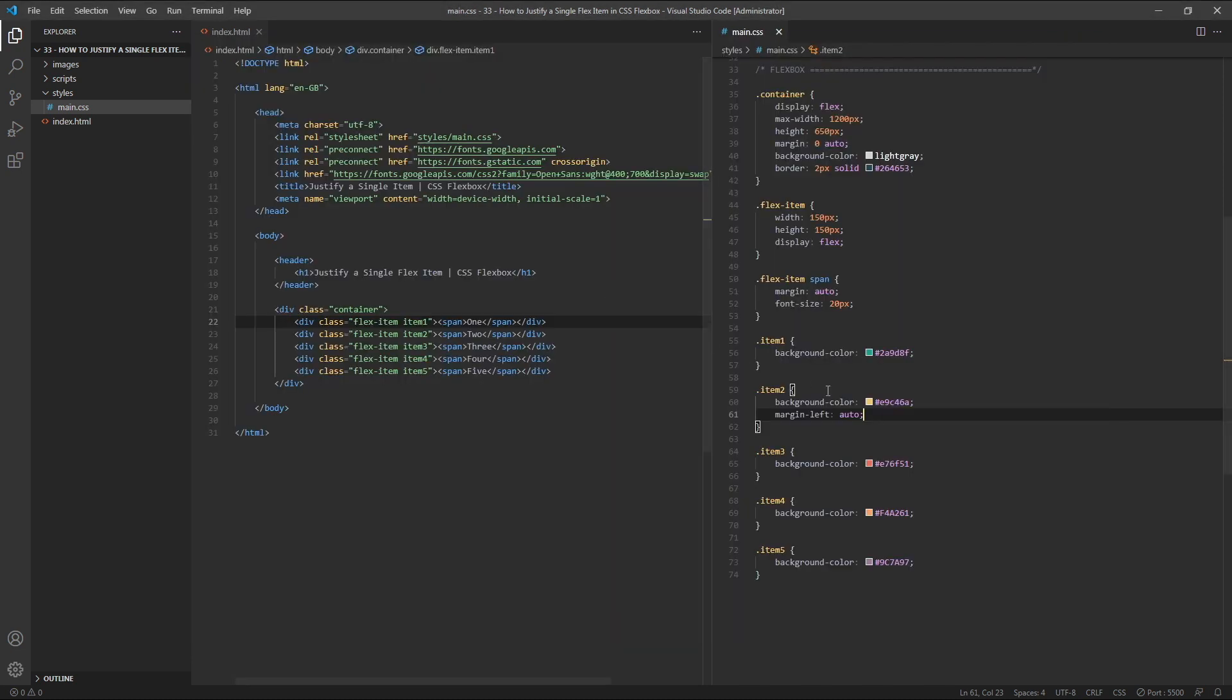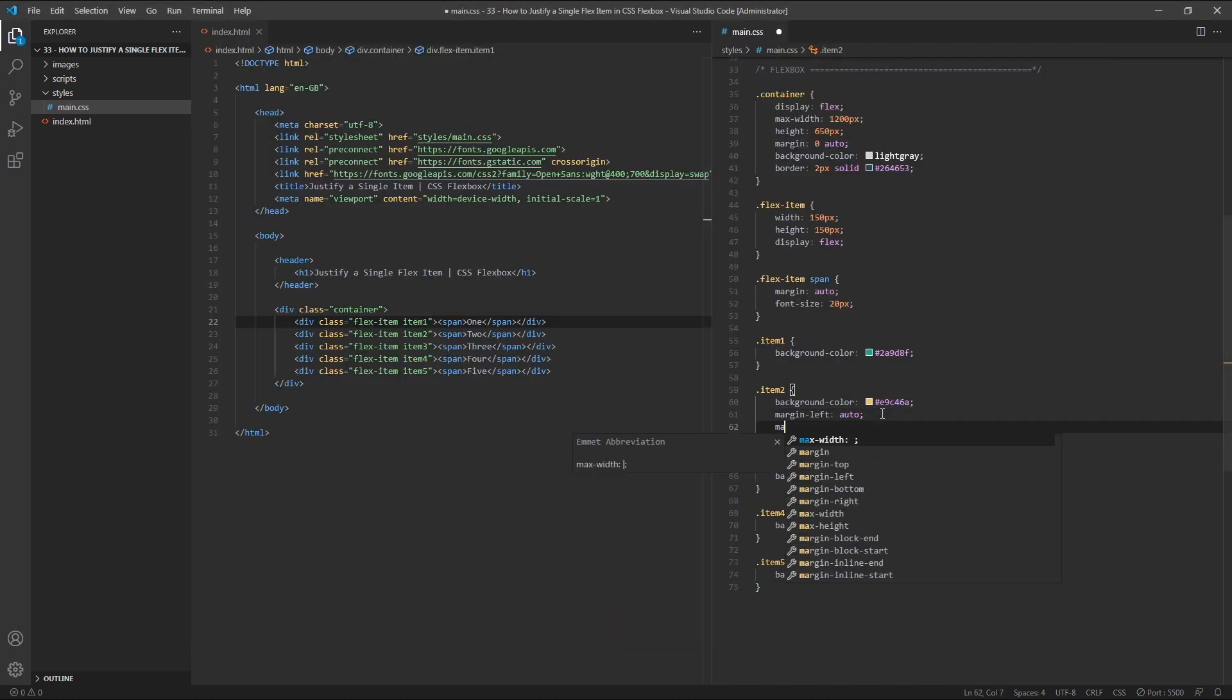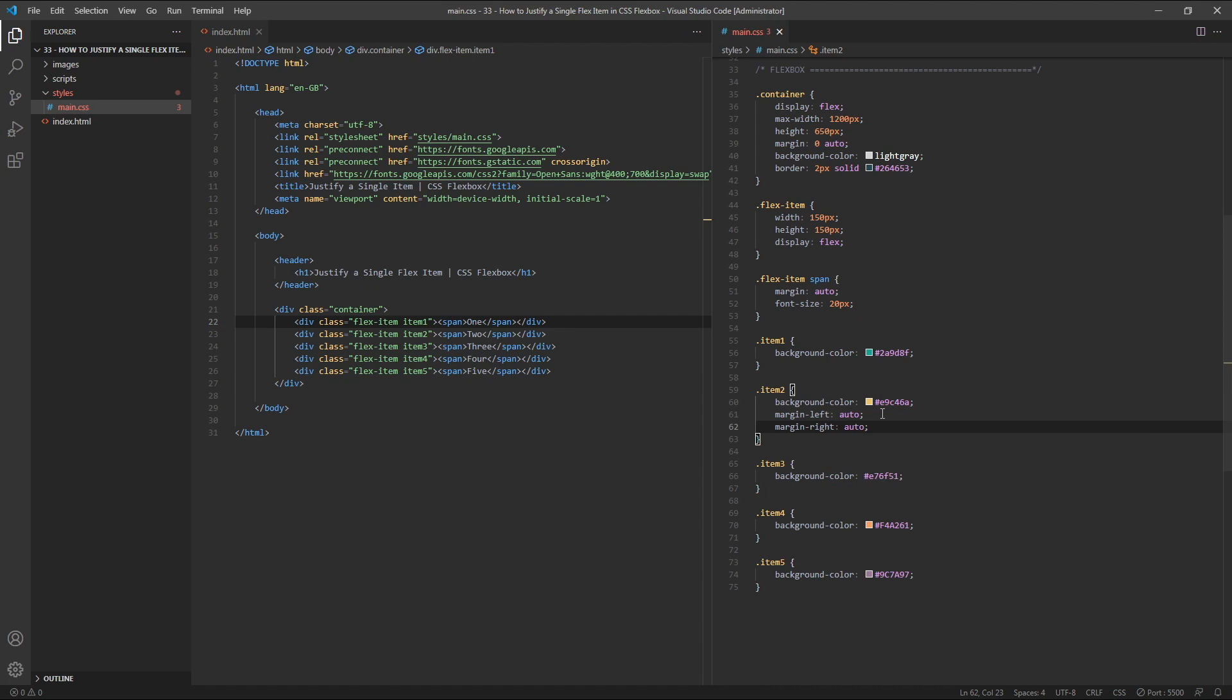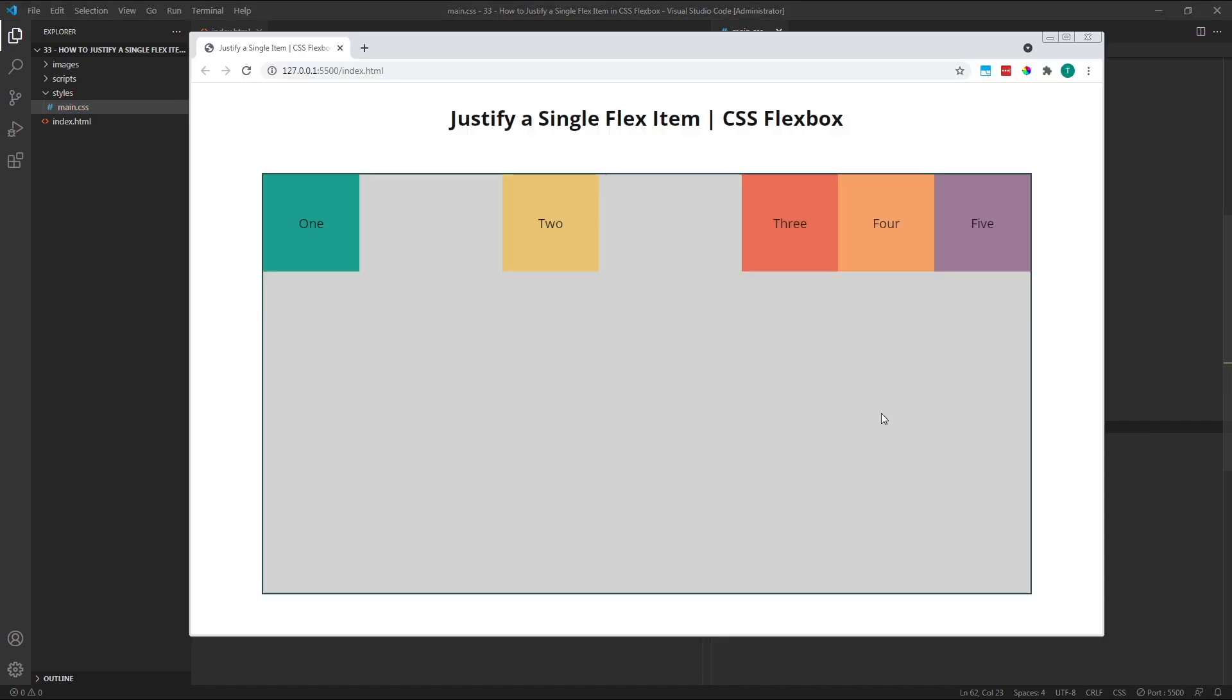If we also add a margin right of Auto, we'll see that the total free space has now been divided into two, with half of it on the left and half of it on the right of item 2. This has the effect of separating item 2 from all of the other flex items by equal amounts on either side.